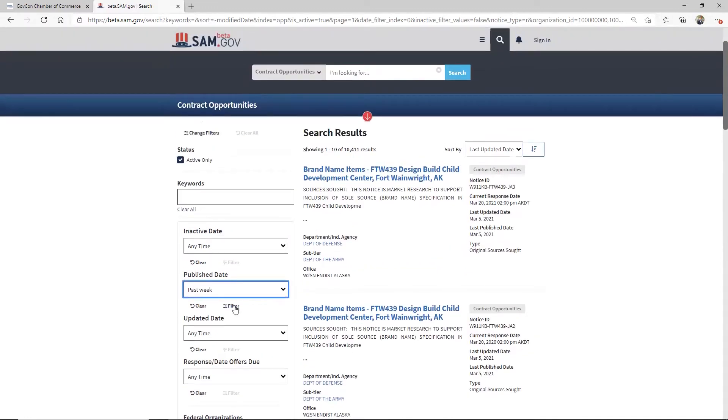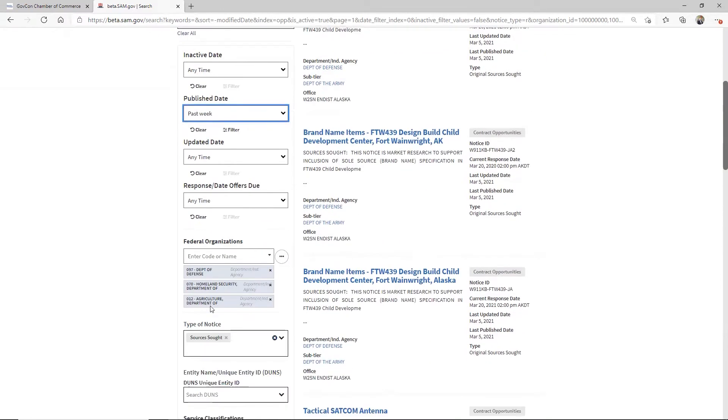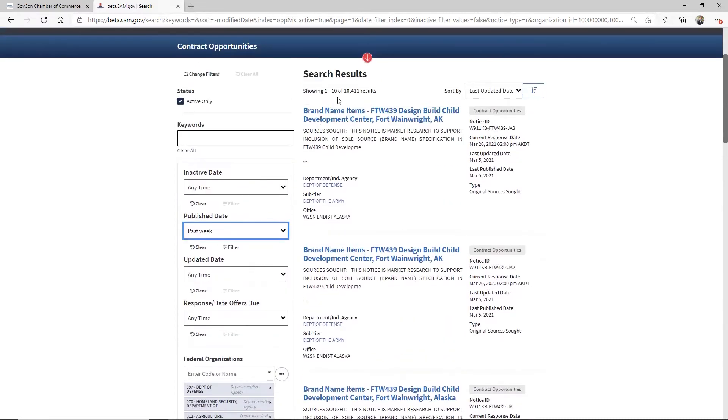You see that, by the way, you see the agencies took it down to 10,000 opportunities, or not opportunities, that's the wrong term, but 10,000 entries down from 96,000 entries down to 10,000.